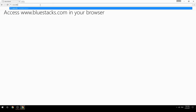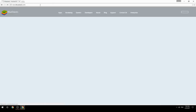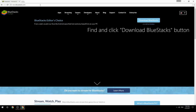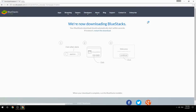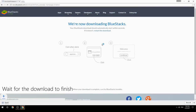Access www.bluestacks.com in your browser, find and click the Download BlueStacks button, then wait for the download to finish.